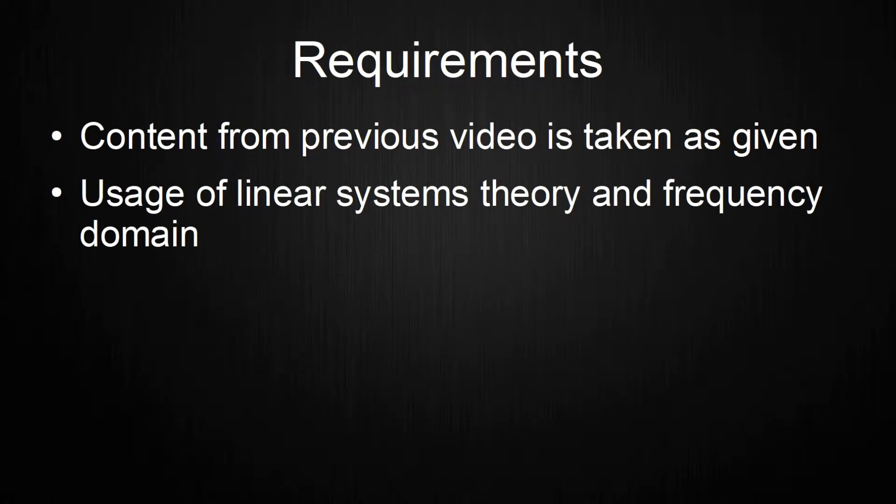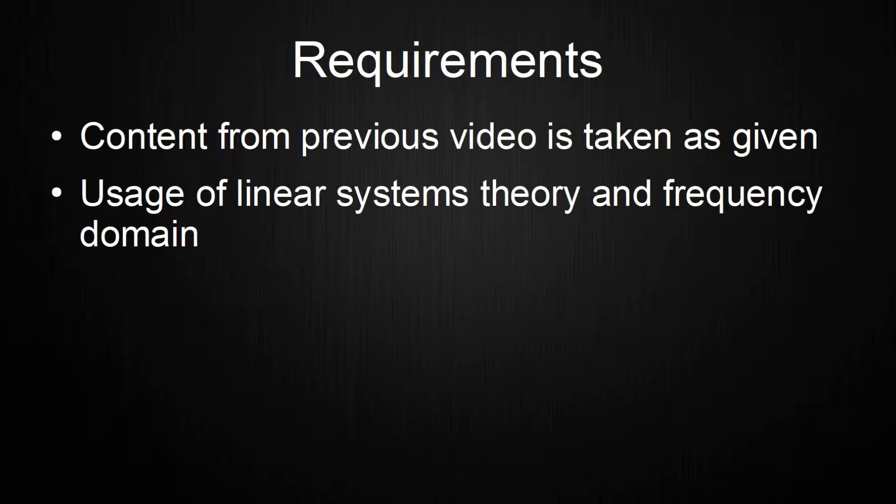Second, I will utilize linear systems theory and the frequency domain in this video. If you don't know about these topics, I will explain them very oversimplified in the next chapter, but you might want to do some additional research. Because I simplify, I will also skip sources. That should be it for the requirements, let's get to the changes.